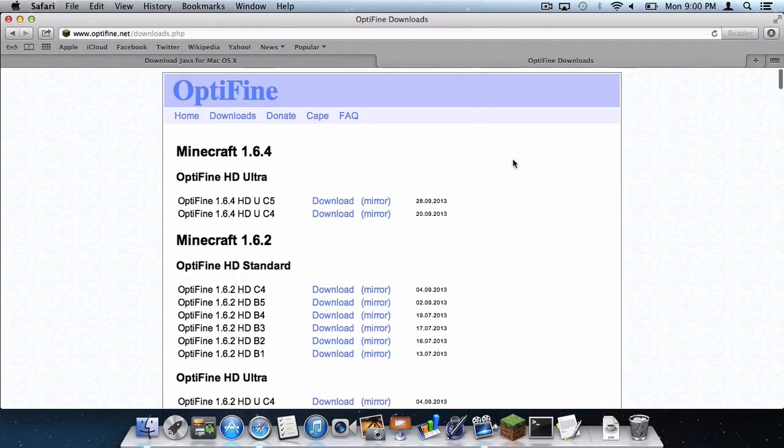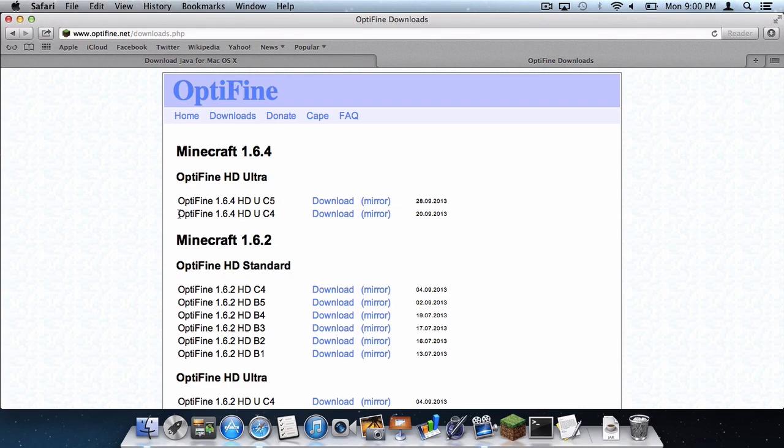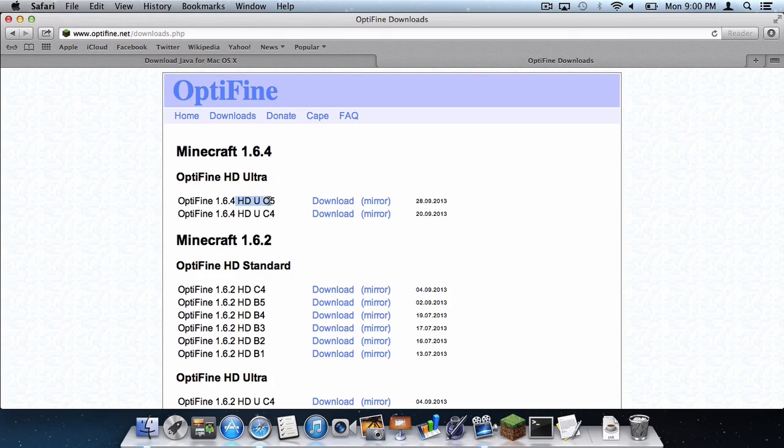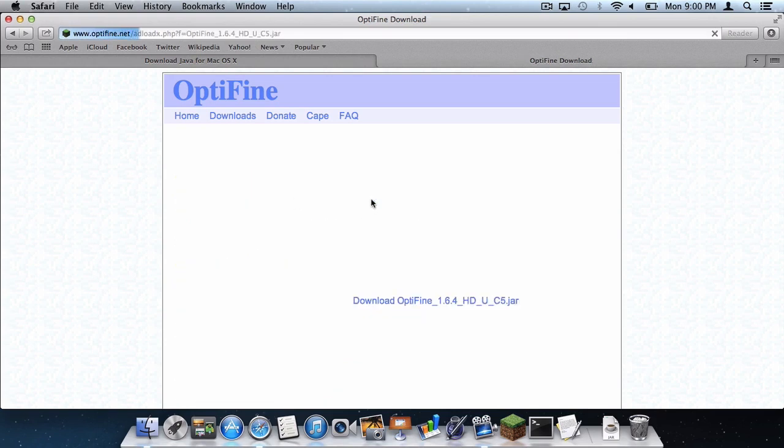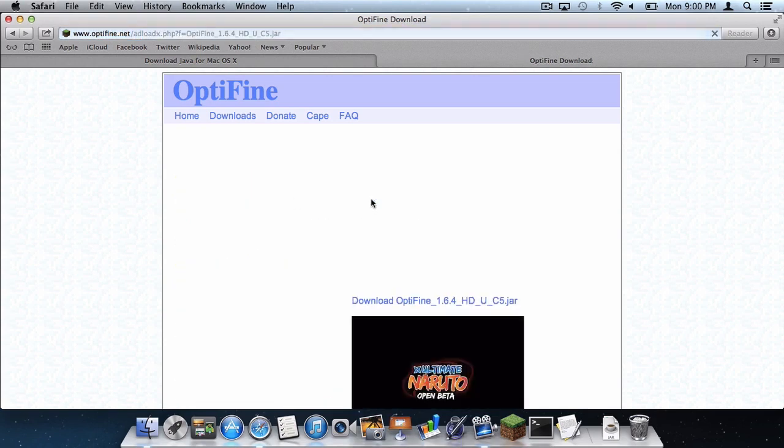And now on the Optifine Downloads link, which is also in the description below, do not download Optifine 1.6.4 HDUC4. Download HDUC5 or higher. HDUC4 does not work with Forge. So HDUC5 or higher for 1.6.4. I'm going to download the mirror for that.